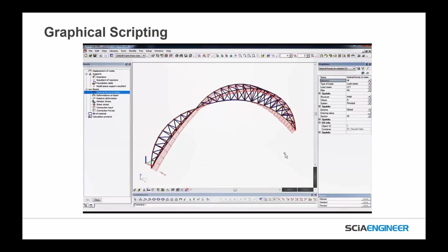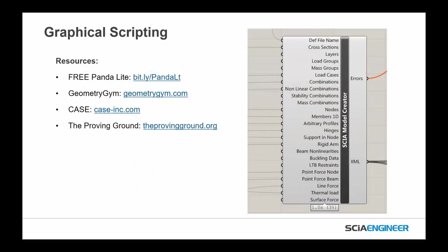Whether you're exchanging information back into Revit through Dynamo or some other methodology, you can use all the tools together for their specific purpose: SCIA for structural analysis and design, Grasshopper and Rhino for generative parametric-based optimization and design iteration, and Revit for final documentation. For those not familiar with graphical scripting, there are free resources: Panda Lite (created by AECOM to transfer data between Rhino and SCIA Engineer), Geometry Gym (creates Grasshopper and IFC plugins for many softwares including SCIA Engineer), CASE (a BIM consultant creating graphical scripting workflows for engineering firms), and Proven Ground where Nathan Miller creates interoperability tools focused on IFC and graphical scripting workflows.